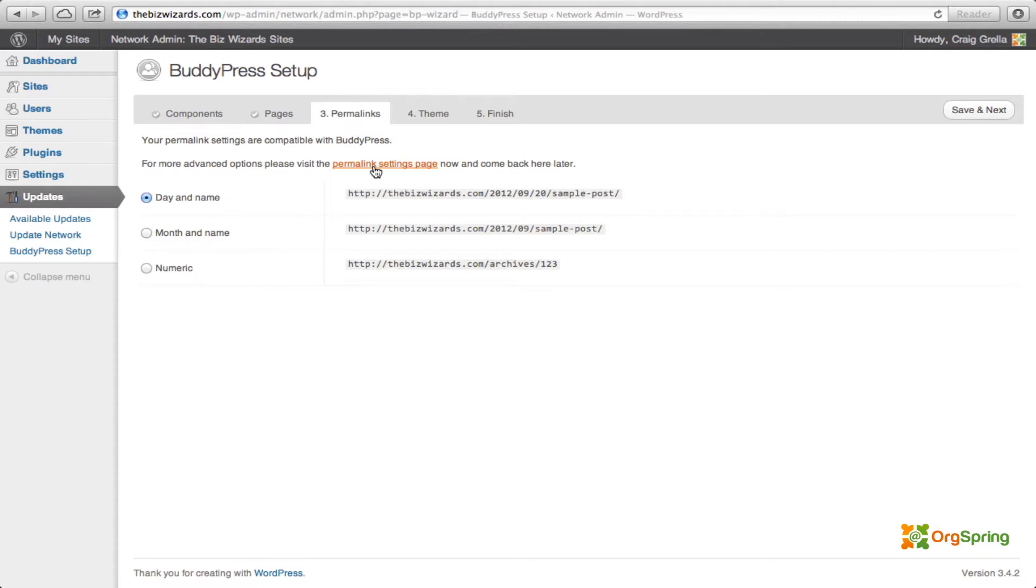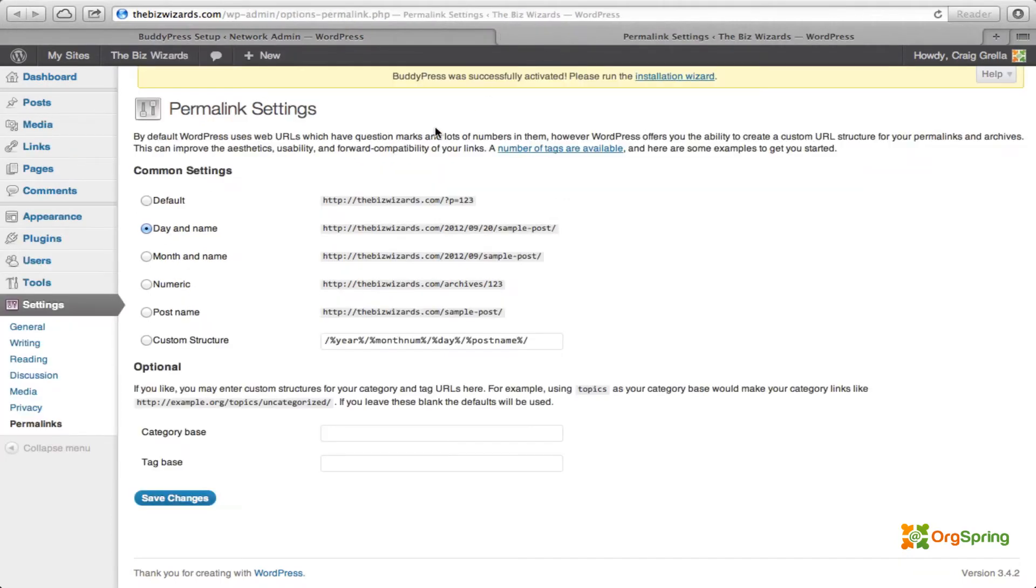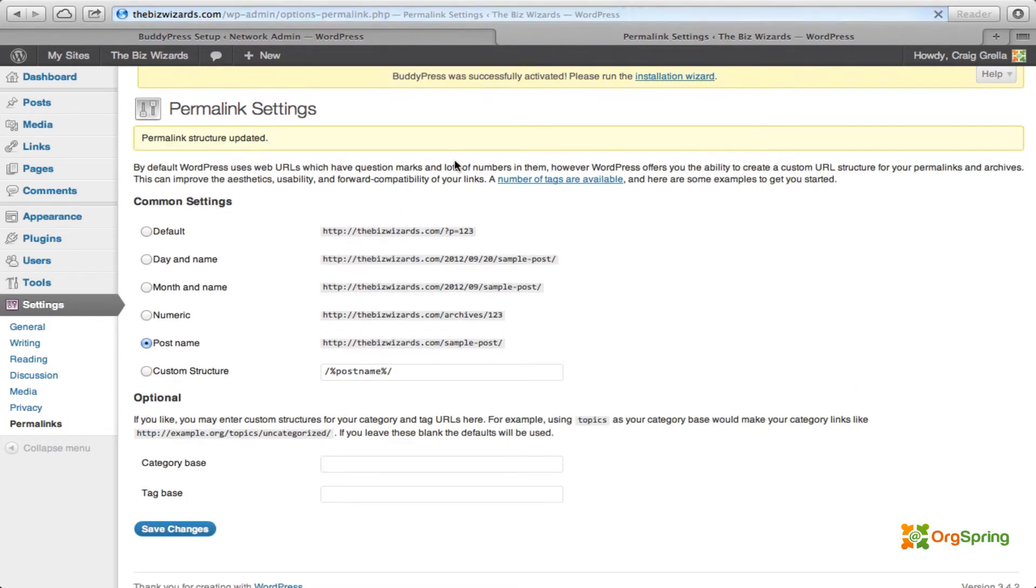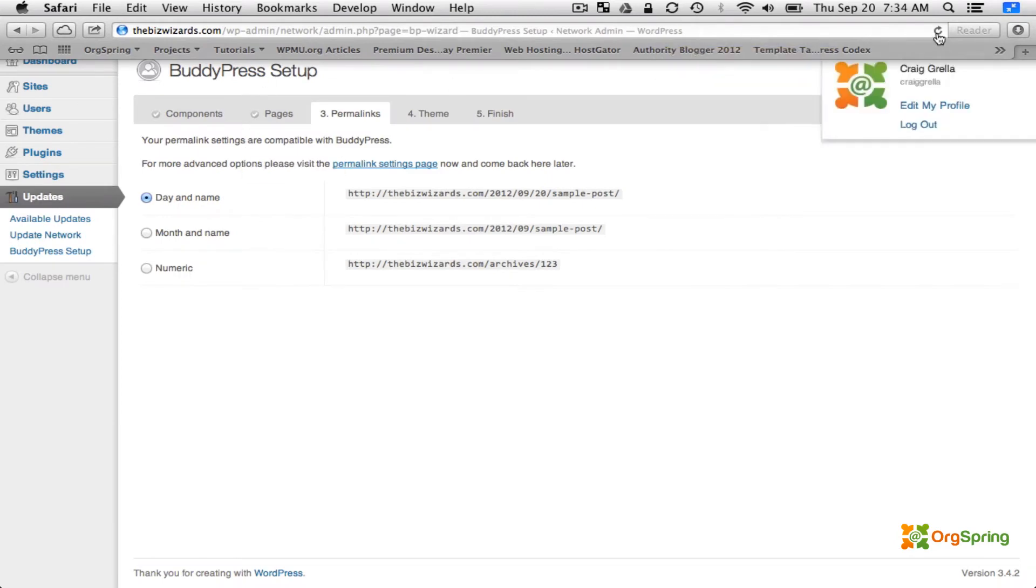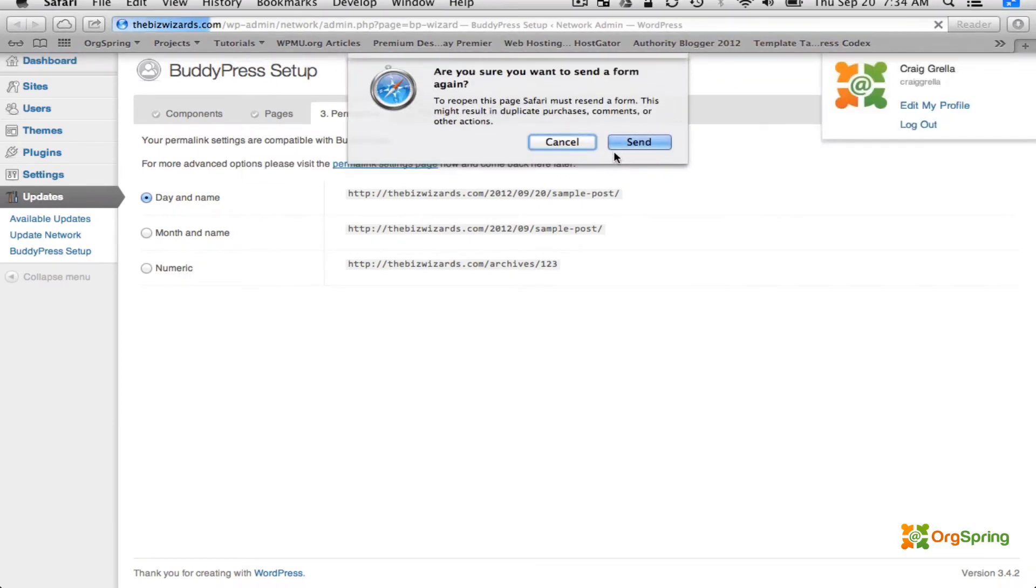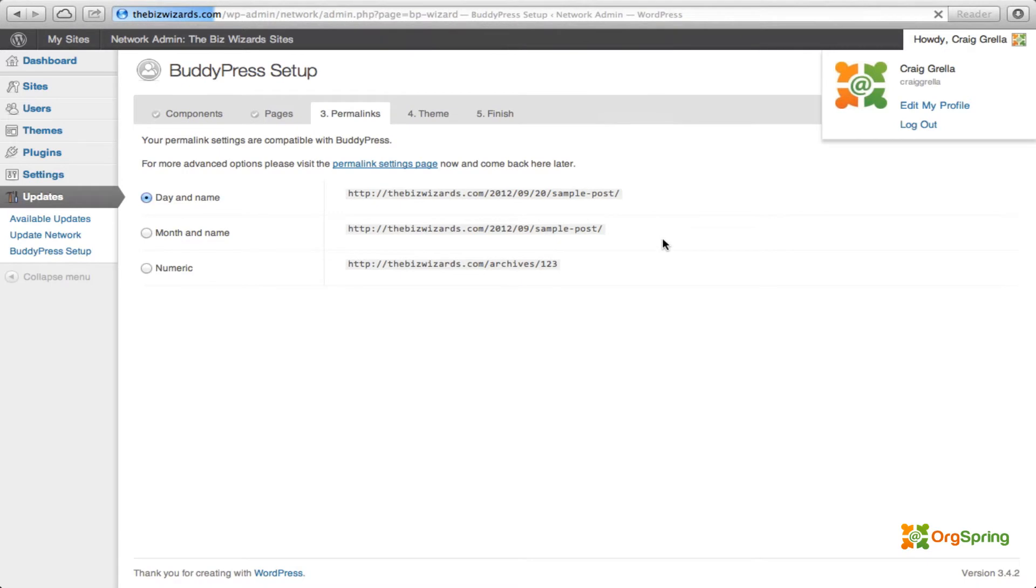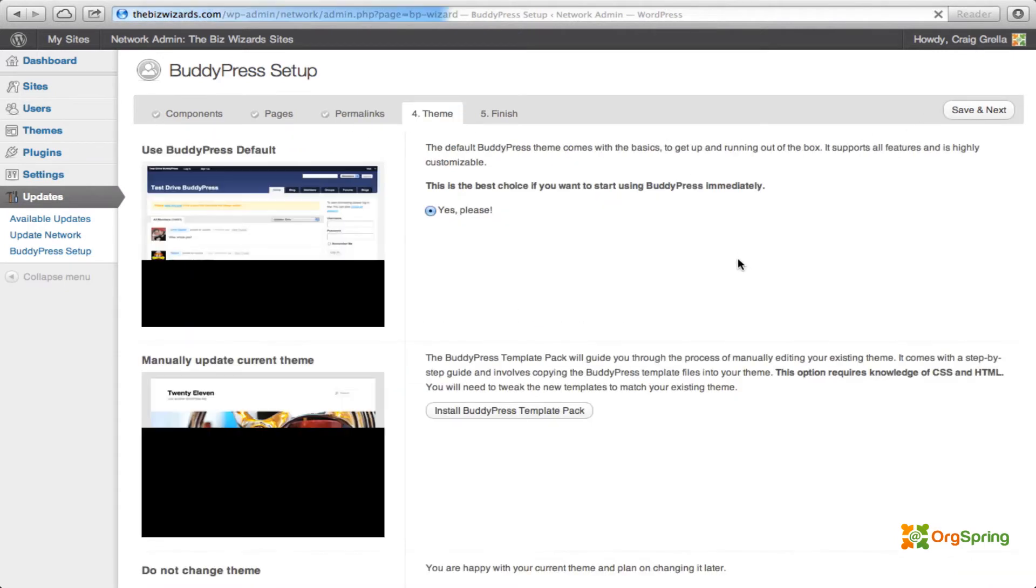I'm going to come down here on my permalinks and I'm going to click on post name, which is a little bit prettier in terms of permalinks, and I'm going to click save changes. Once that's done, I'll close this tab and then I'm going to refresh this page. And you'll see here that permalink settings are still compatible with BuddyPress, but now the day and name is not checked anymore because we're using the post name permalink setting. We're done with that. We will click save and next.